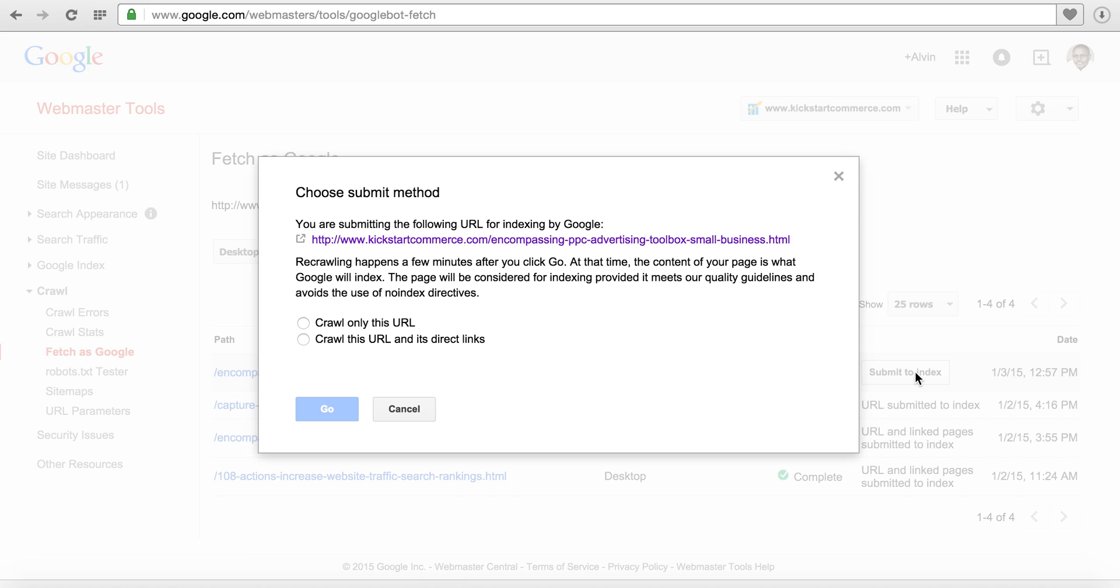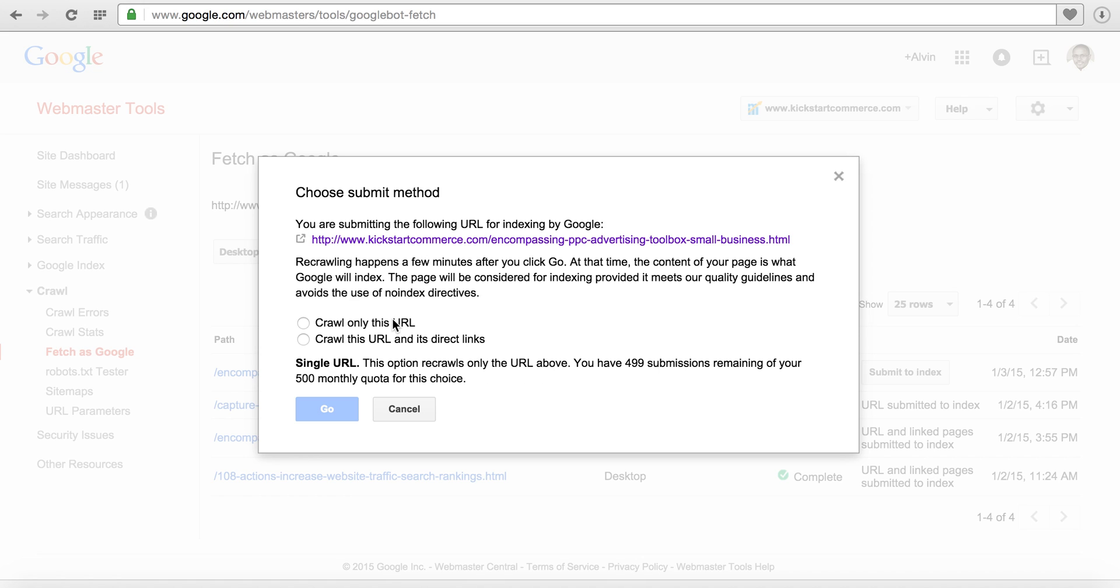So we click that and then a pop-up appears. Basically you're given two options for Google to crawl that URL or crawl the URL and any of its direct links. If you use crawl only this URL you can see that you have 500 monthly quota or a maximum that you can actually submit different pages.